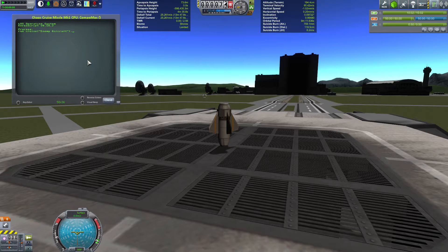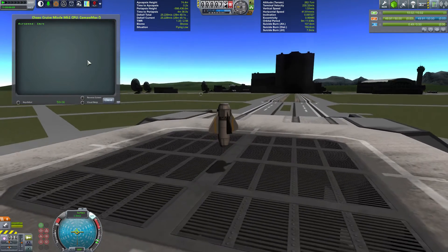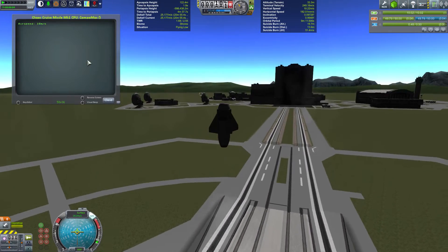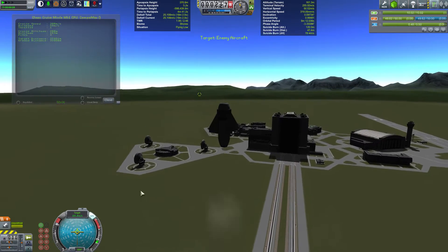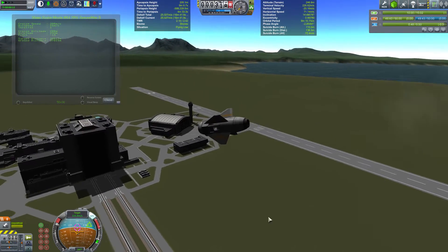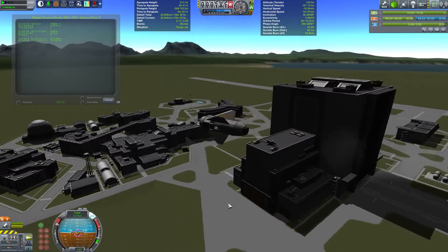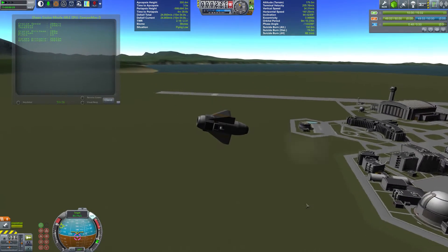Welcome everyone to this episode of Viruk and Jeb have fun with rockets. Today we are having fun with a cruise missile, and we're going to use KOS to control the flight plan. We've just completed the ascent phase, which brings us to about 50 metres per second, and then we launch into the cruise phase.